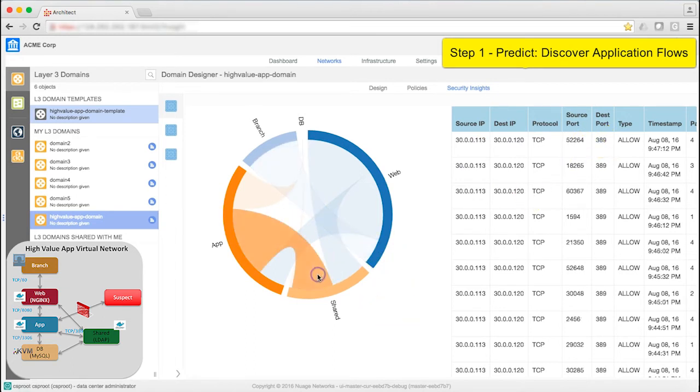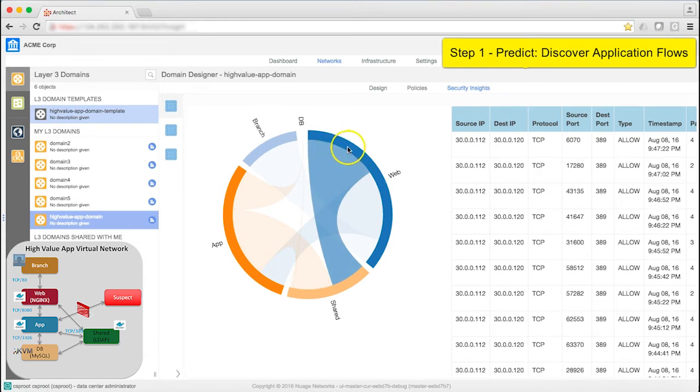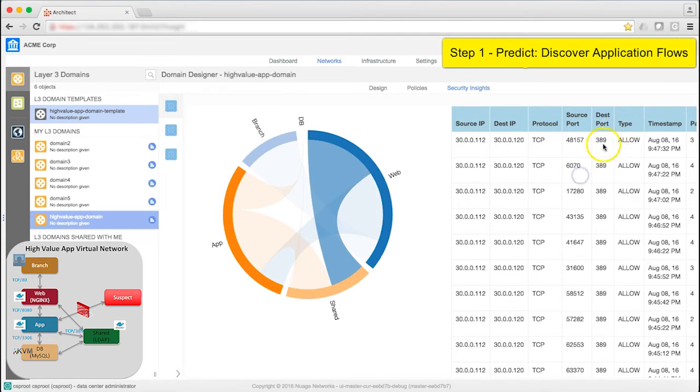And on Shared to App, port 389. I can see that between Web and Shared, I have traffic that is also flowing on port 389. All of these flows start with a baseline policy.